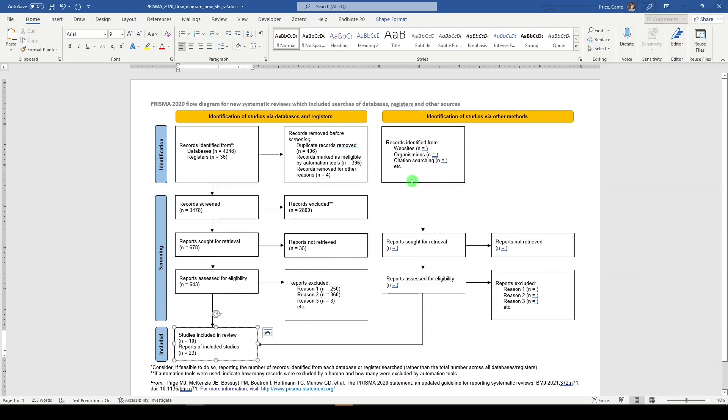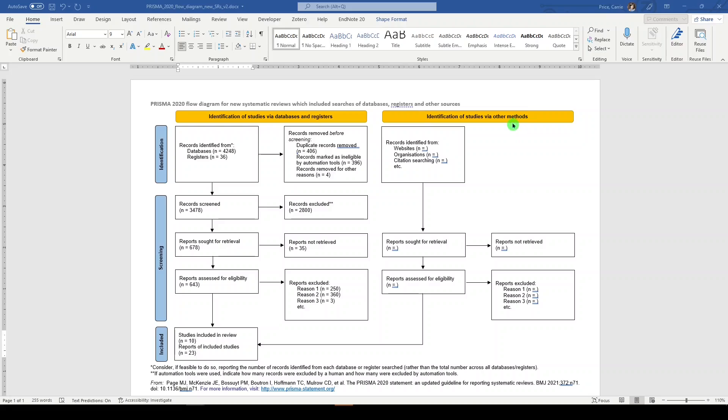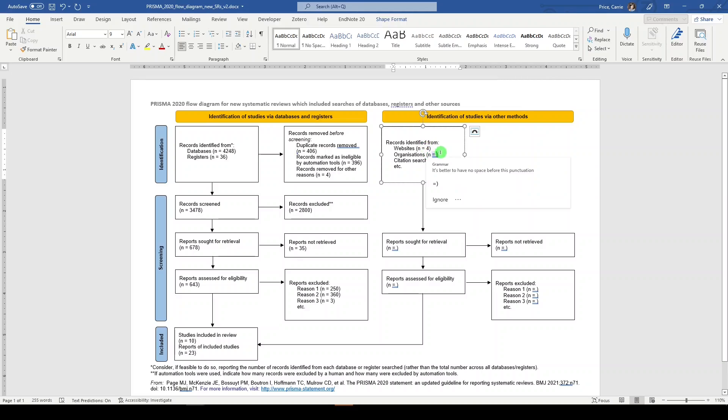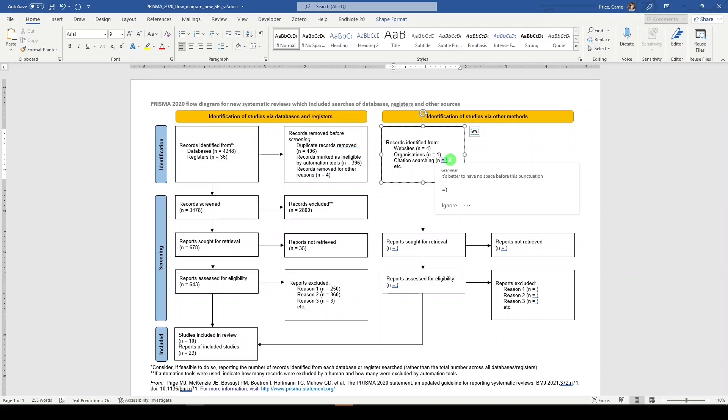Now, I've completely ignored this side. So let's go through this piece. This is the other searching that you should be doing when you're doing a systematic review. So it's not just trial registries and databases. You should be doing some hand searching as well. Let's say we found four potential websites that were of interest to us for this review, and one organization website.